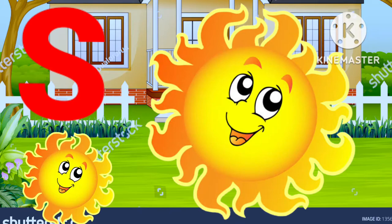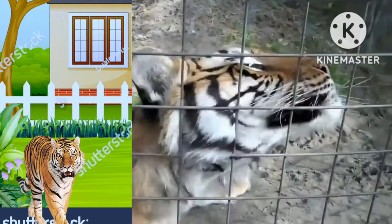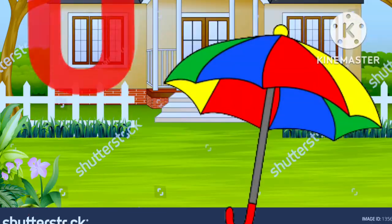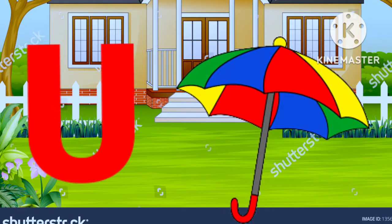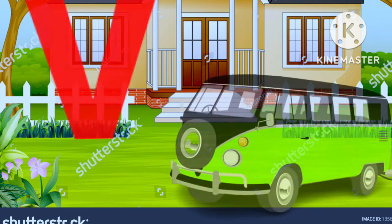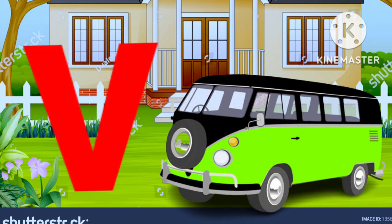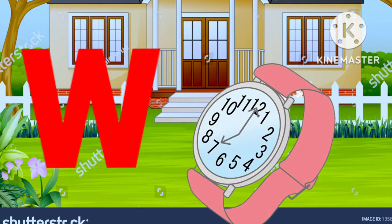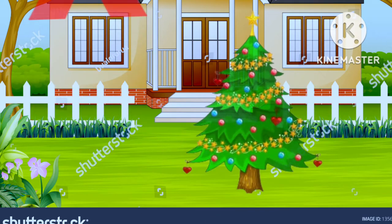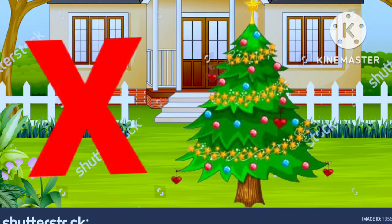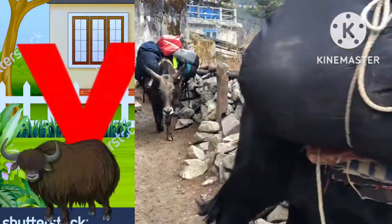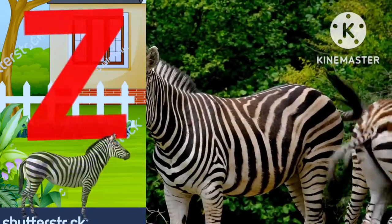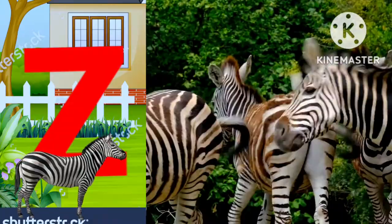S for sun, T for tiger, U for umbrella, V for van, W for watch, X for xylophone, Y for yard, Z for zebra.